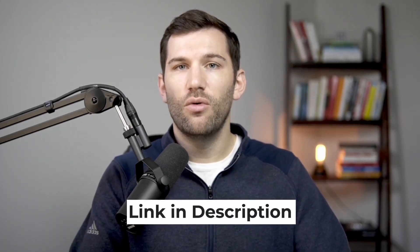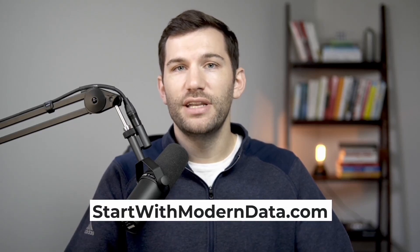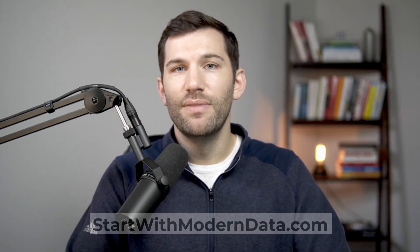Hey, so real quick, if you're enjoying this video and you want some more information on modern data tools, modern data engineering, or just the data stack in general, I put together a free starter guide that will help give you some more clarity on a lot of these concepts and walk you through some of the most important topics in this space. If that's something you're interested in, I'll leave a link below or you can just go to startwithmoderndata.com. But with that out of the way, let's now hop back into this video.